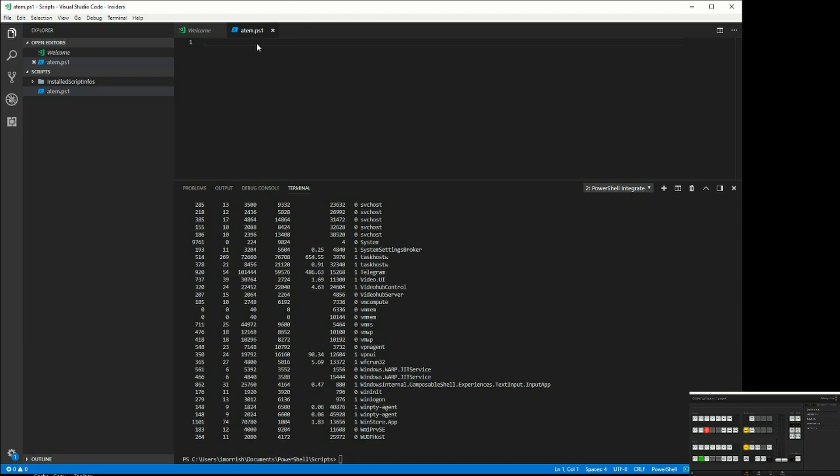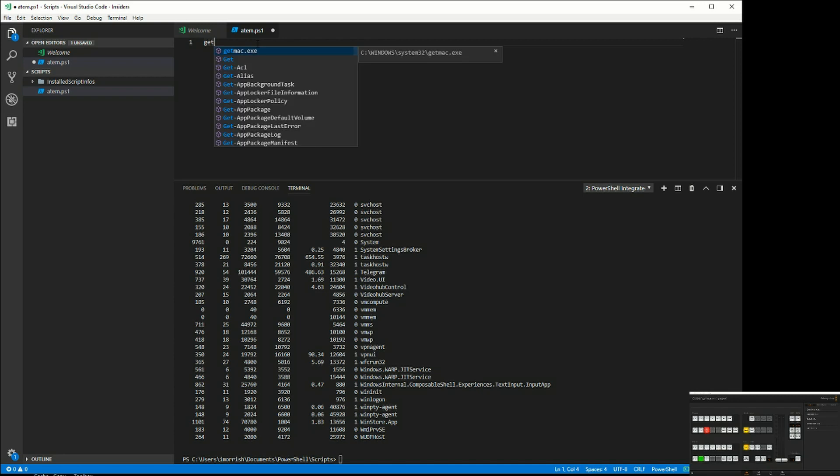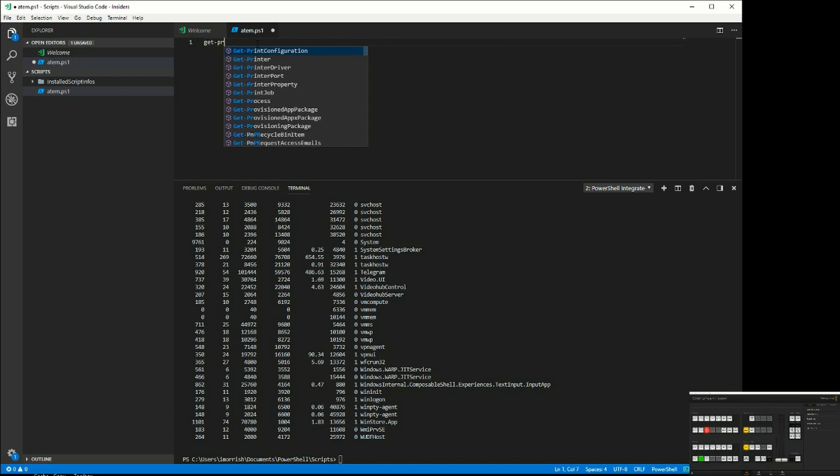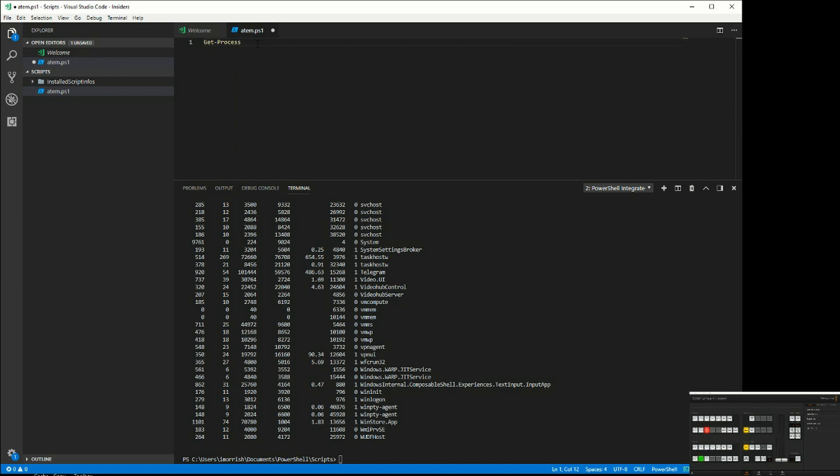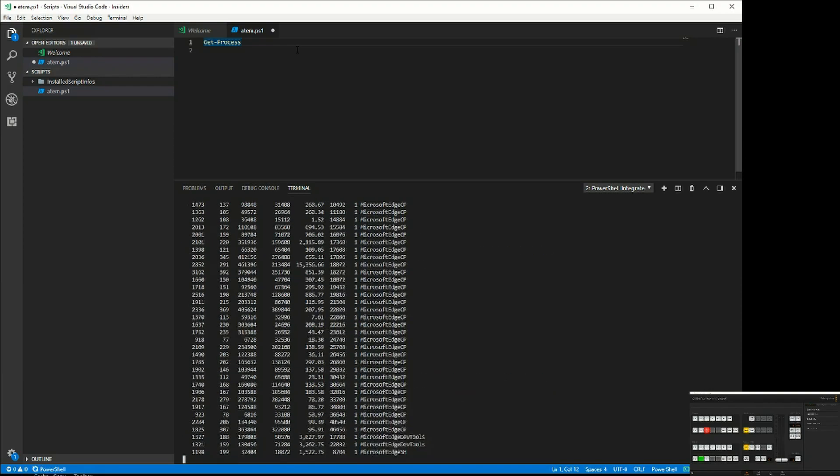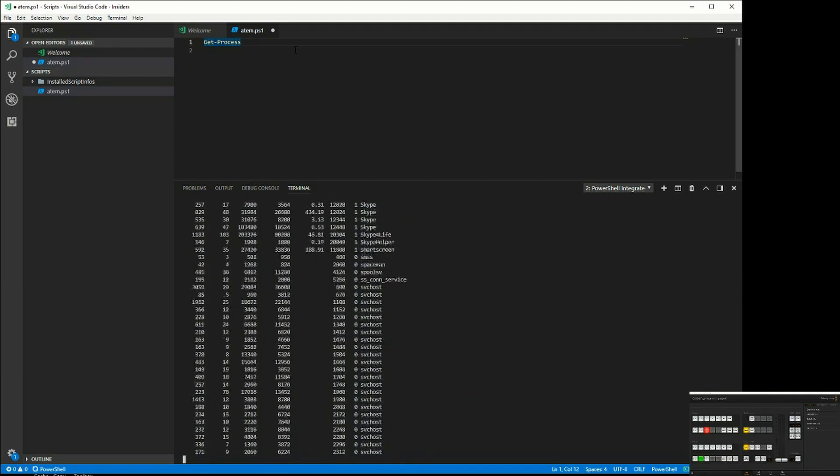I can also type commands into the editor and it's got autocomplete as you see. Tab will give me that, and then I can run a command simply by putting the cursor on the line and pressing F8, which will run the command.